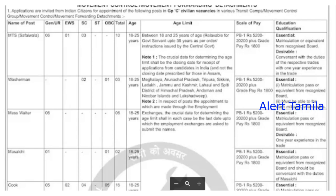The written exam covers general intelligence, English, language, numerical ability, and general awareness. This is a great topic for you. You can also use ITI as a trade test.